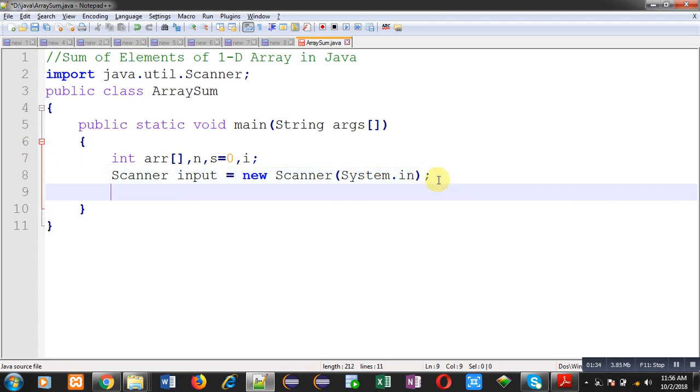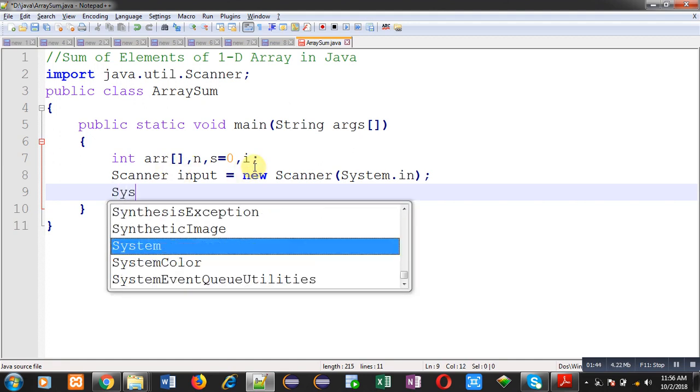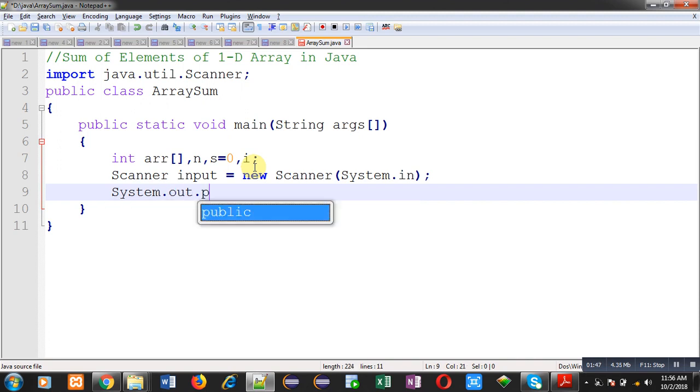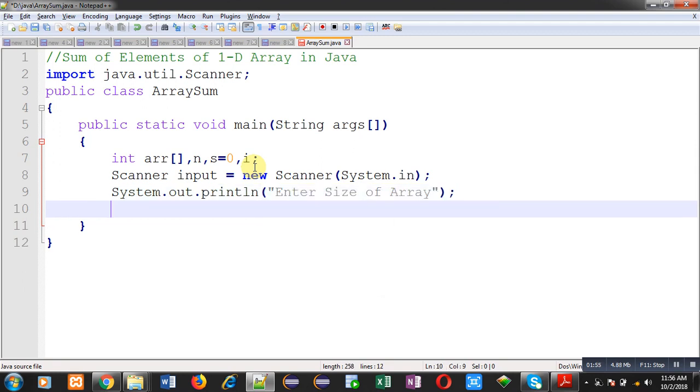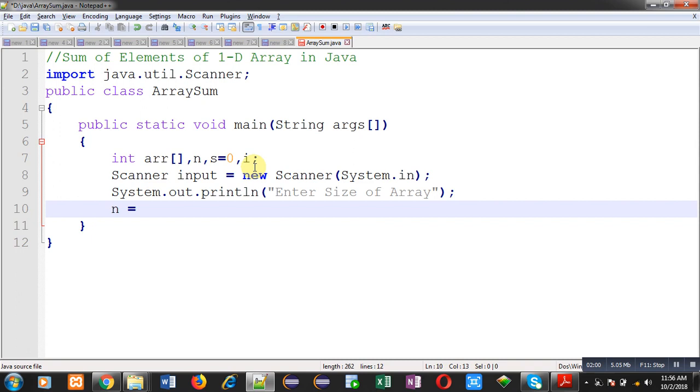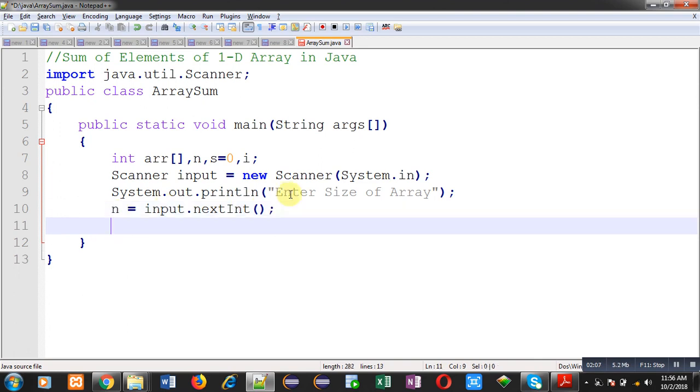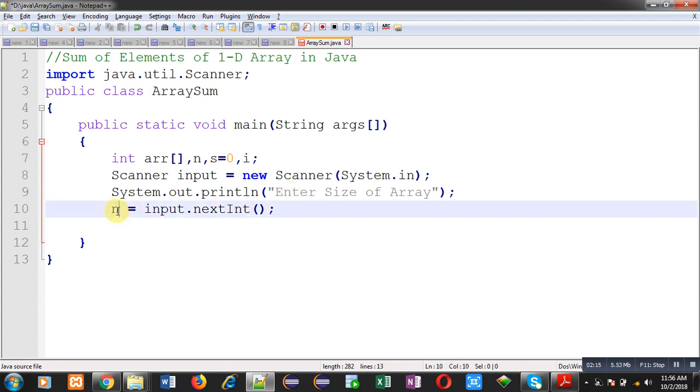Now, here you can see I have just declared an array. I have not created memory blocks for this array. So, before creating memory, I have to read size of array from user. With the message enter size of array, user will be entering size of array. That will be received through this method next int and the value will be stored inside n variable. In this program, user is deciding how many elements user want to store inside the array. That size will be decided by this n variable.